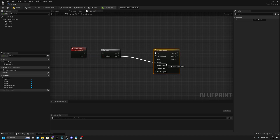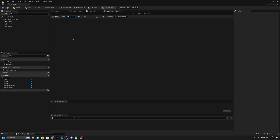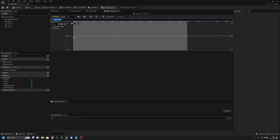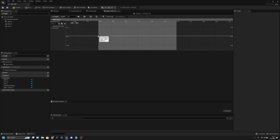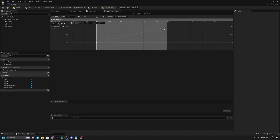Let's call this timeline 'open_close_TL'. Connect true to Play and false to Reverse — so when opening it plays from the start, and when closing it plays from the end. Open the timeline and change the length to 1.5 seconds. Add a new float track. Right-click from the start, add a key with time 0 and value 0. Add another key with value 1 and time 1.5.